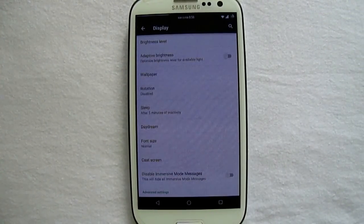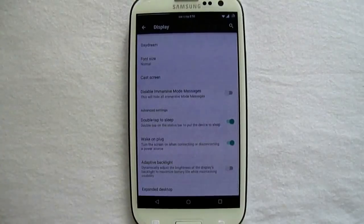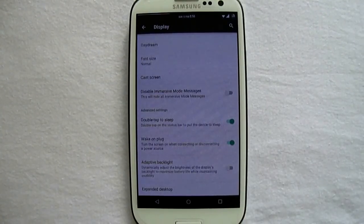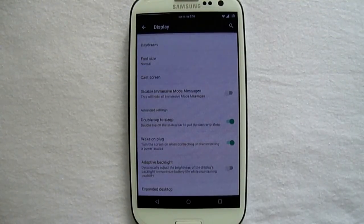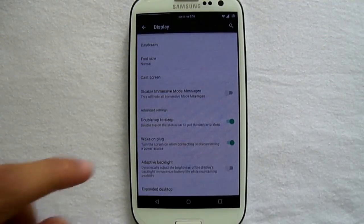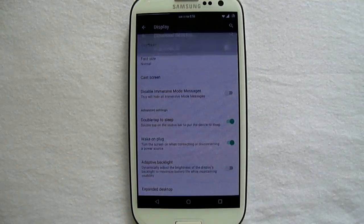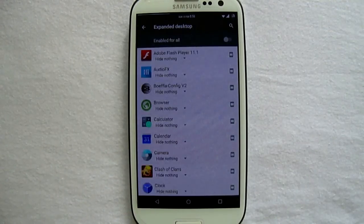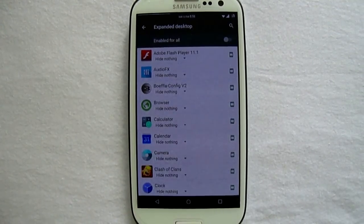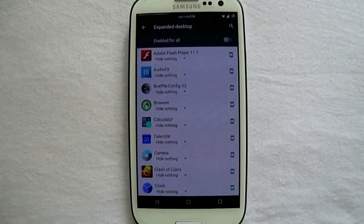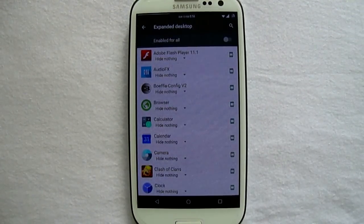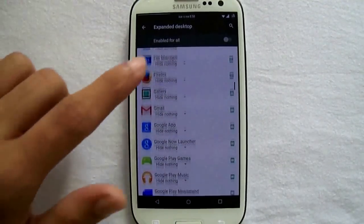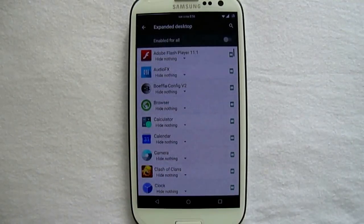We have double tap to sleep, which was lately implemented by CM11. And here we have the expanded desktop in which there is a list of applications. From this list of applications you can choose which application you want to be in the expanded mode.